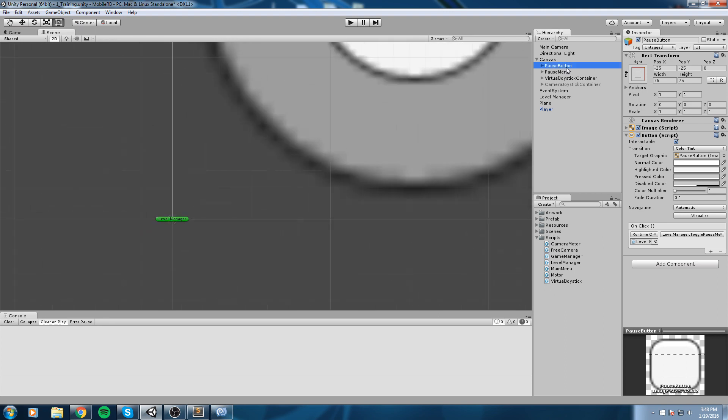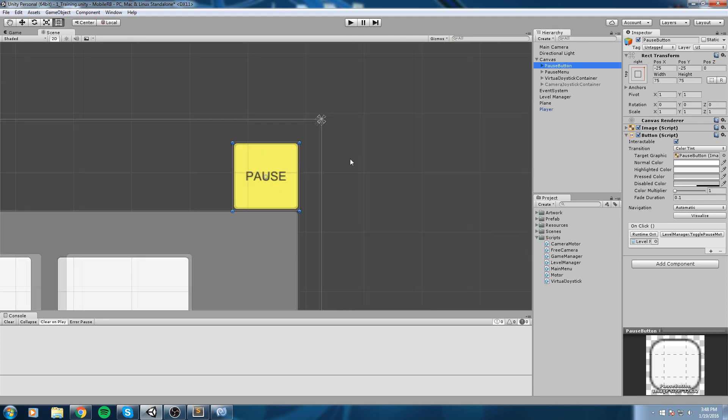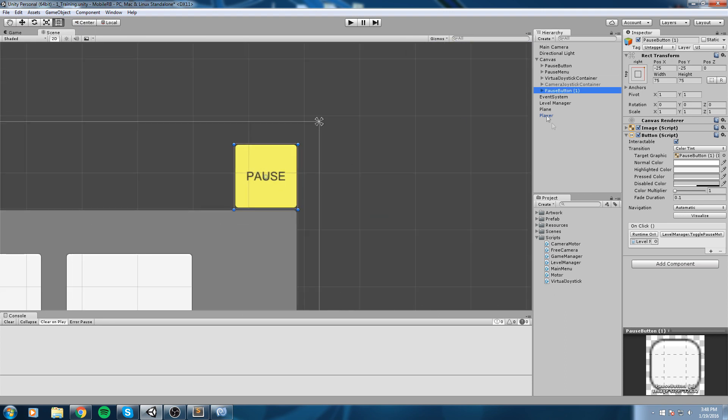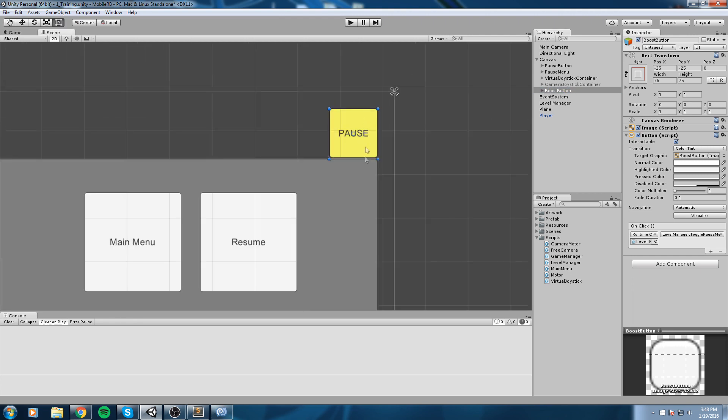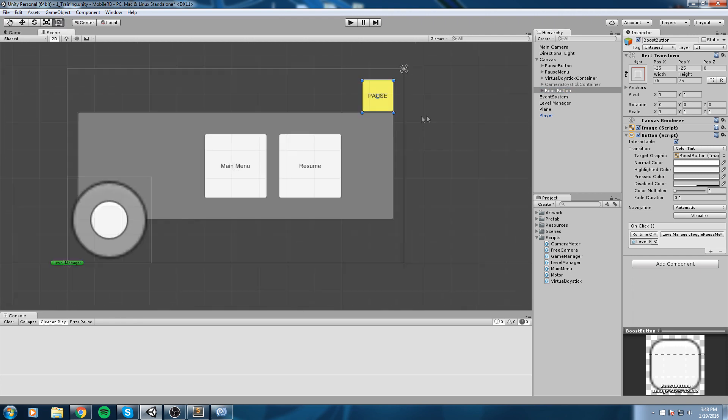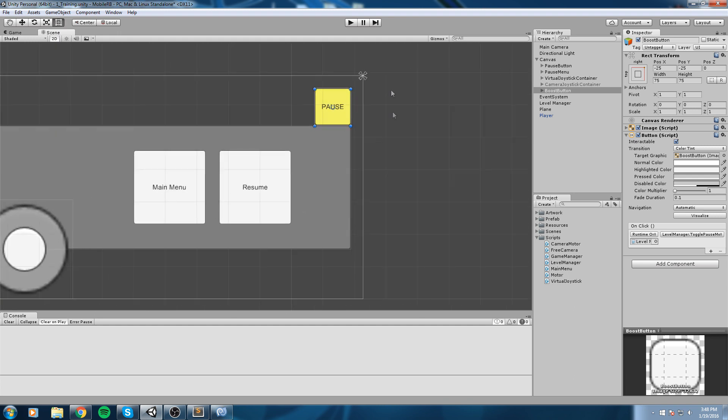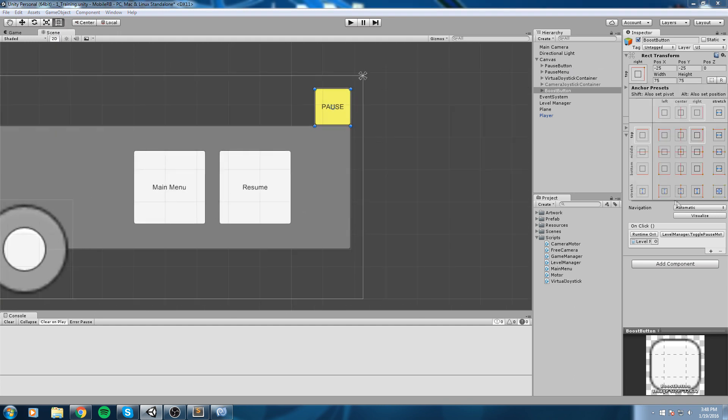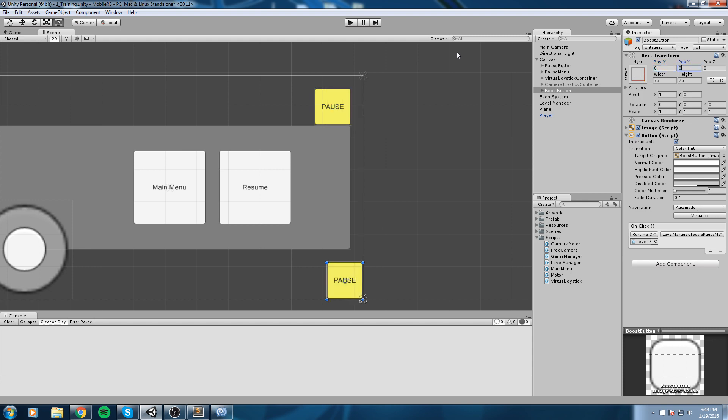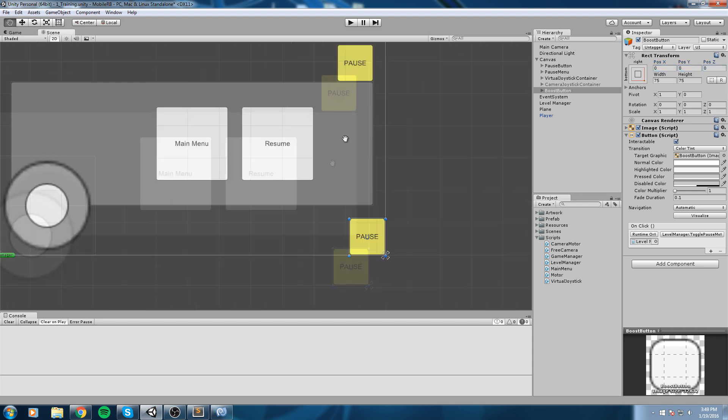For the sake of making it easy, I'll simply duplicate the pause button. Duplicate it and name it boost button. I'd like to have a circle instead, but we'll fix that later when we do the art.